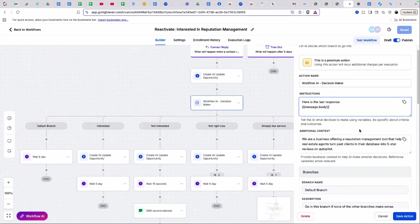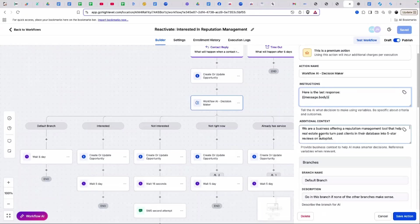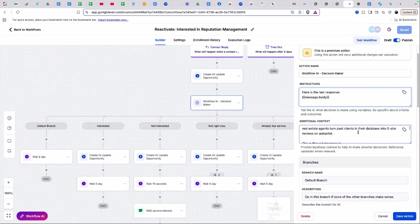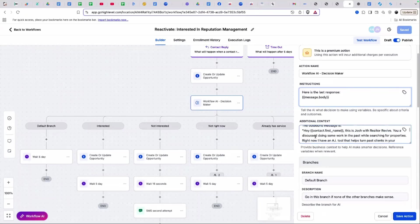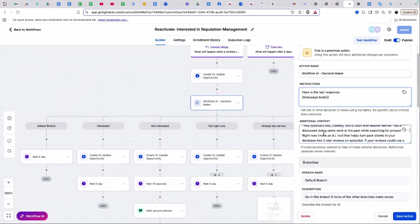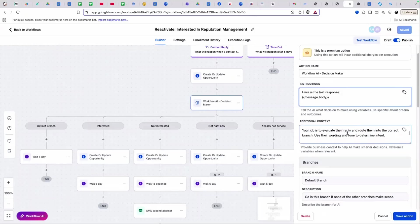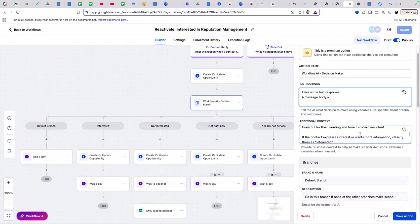I then gave it some additional context because I wanted it to be as accurate as possible. I said, we are a business offering a reputation management tool that helps real estate agents turn past clients in their database into five star reviews. This is the outbound message that they are getting. It shows the AI workflow decision maker, just giving them context on what the outbound message is and how they respond. Your job is to evaluate their reply and route them into the correct branch using their wording and tone to determine intent.